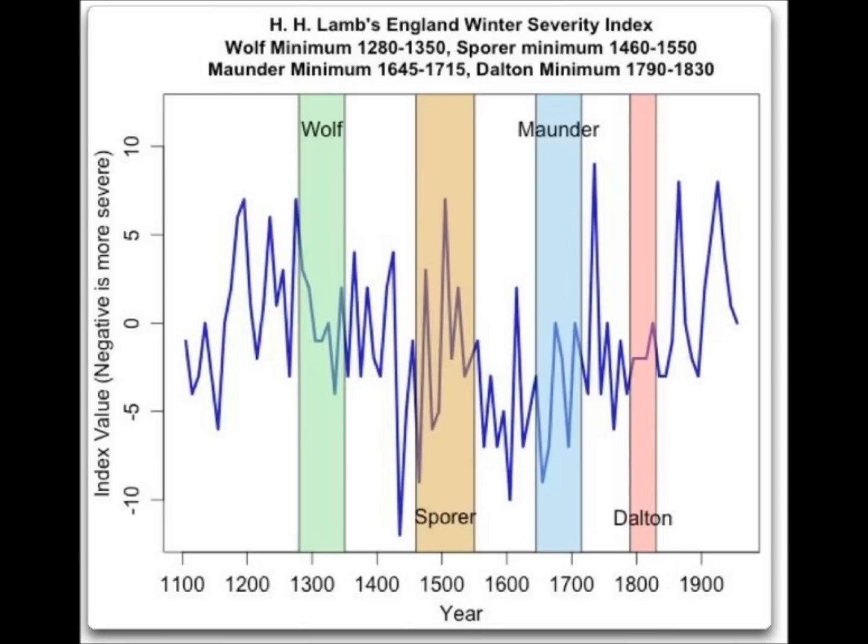Then we also have Dr. Bonev, Dr. Caloyan, and Dr. Salou also talking about long-term minimum solar variability.